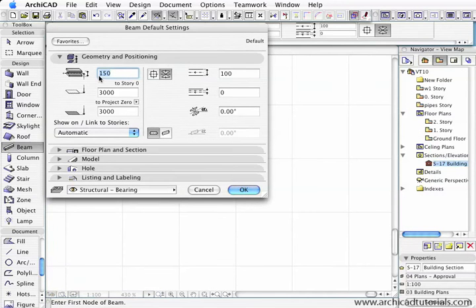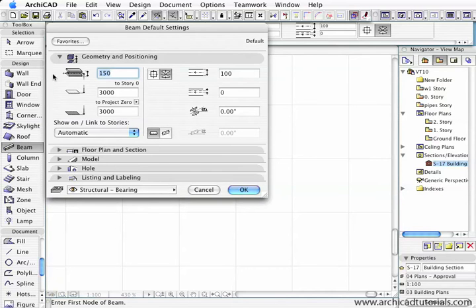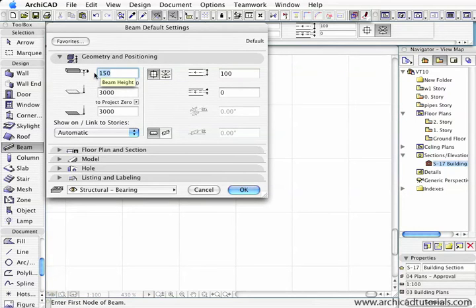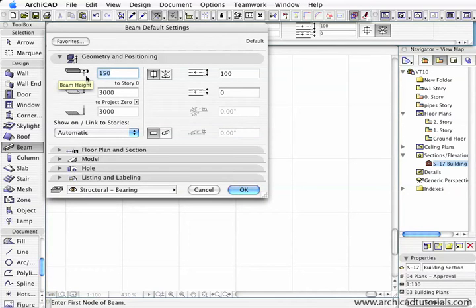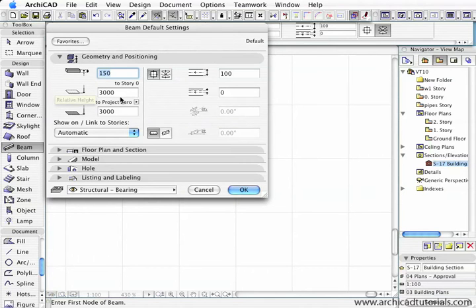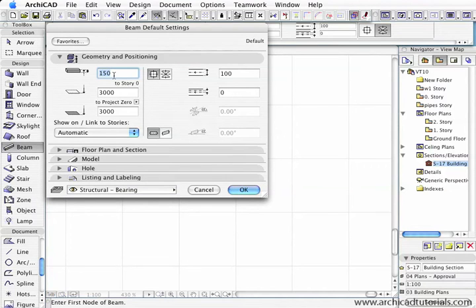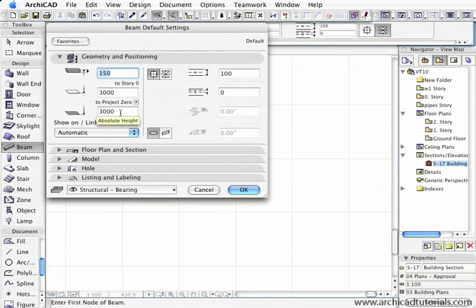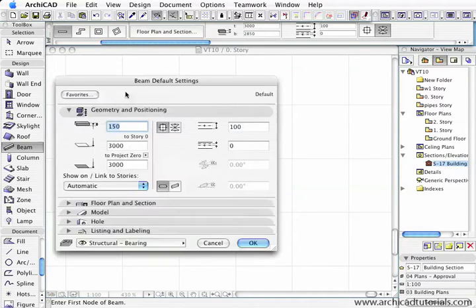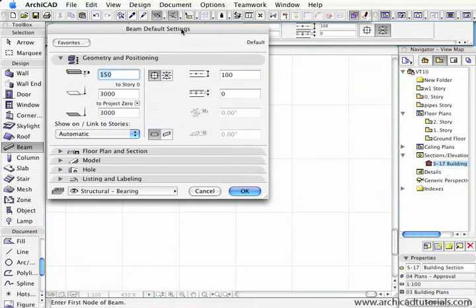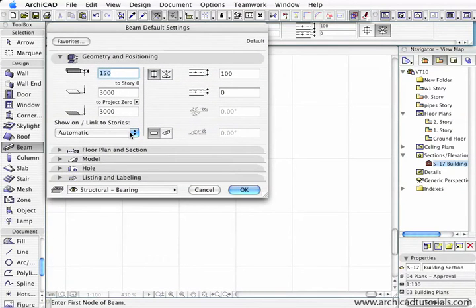First, in the geometry and positioning part of the beam palette, we have the description of the beam and where it sits in 3D space. I'm just going to change to a straight rectangular profile. Over here it's 150 deep and it's taken from the top down, so it's dimensioned similar to slabs. It's 150 down to the current project zero, which is 3 meters, so this story is 3 meters high. The space between zero and the bottom of the beam should be 2850, and the absolute height because we're just on story zero.